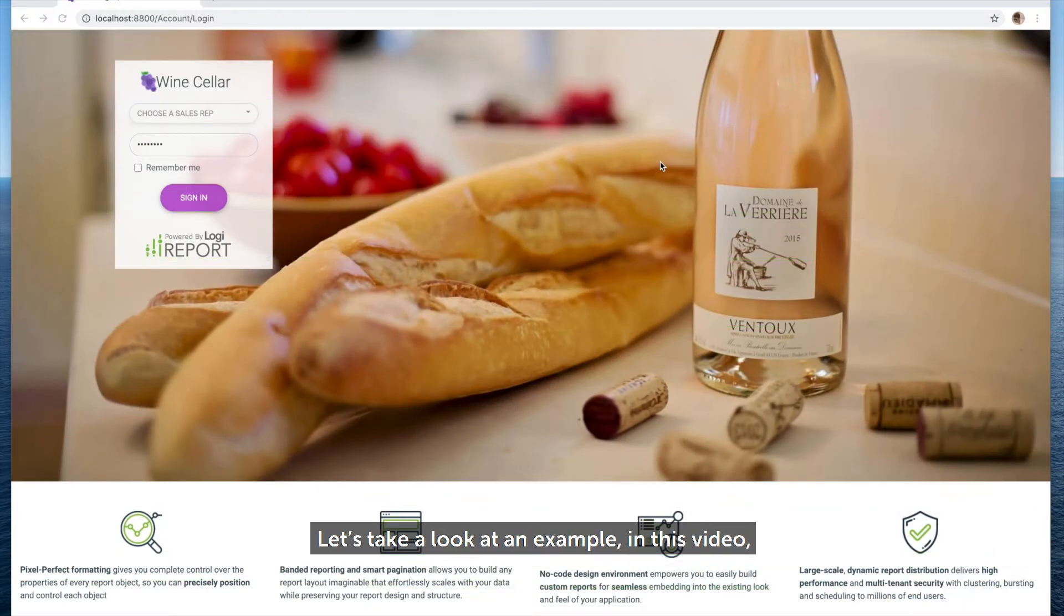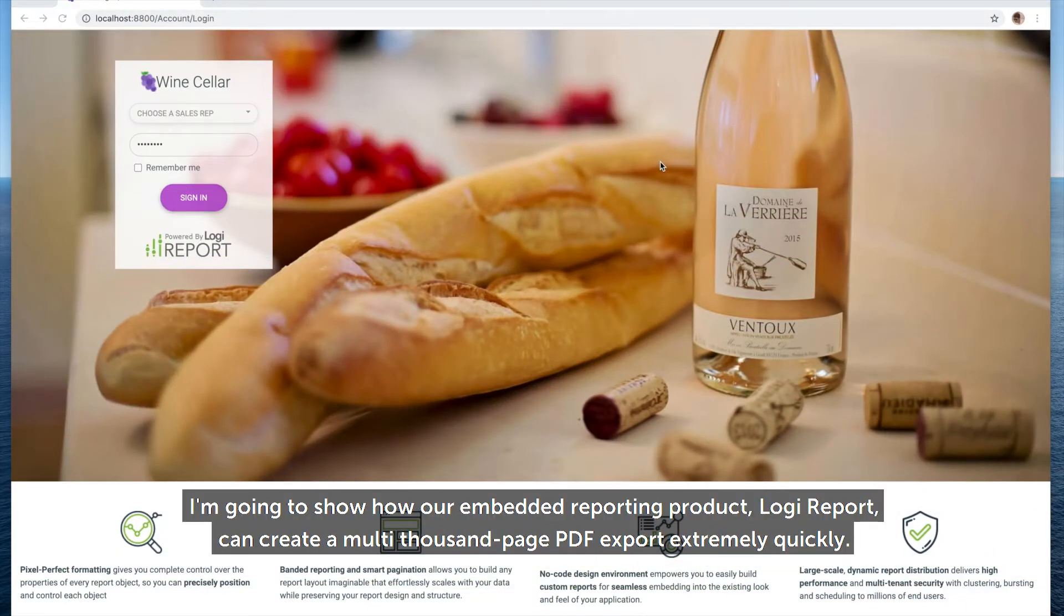Let's take a look at an example. In this video, I'm going to show how our embedded reporting product, Logi Report, can create a multi-thousand page PDF export extremely quickly.